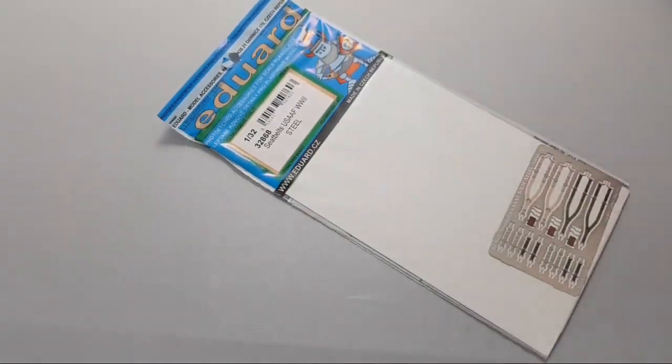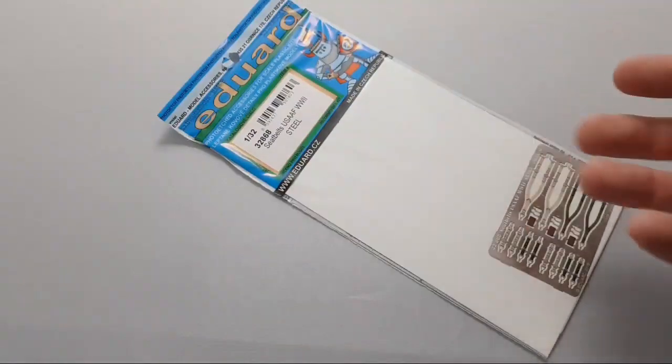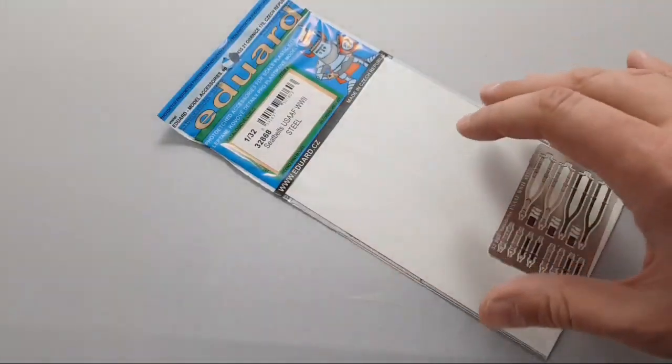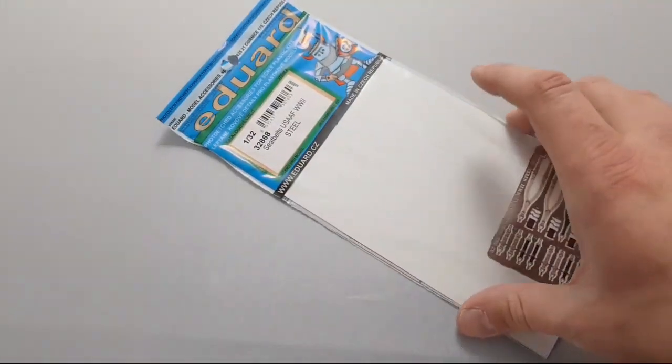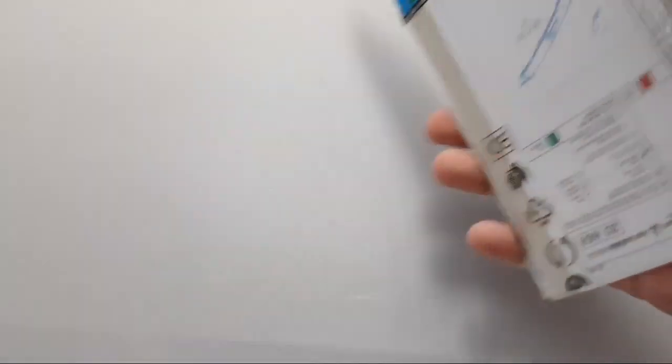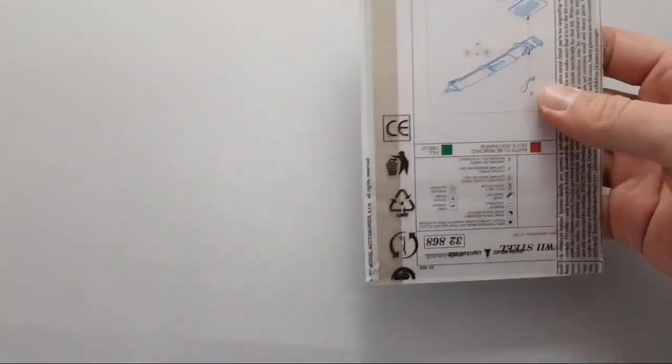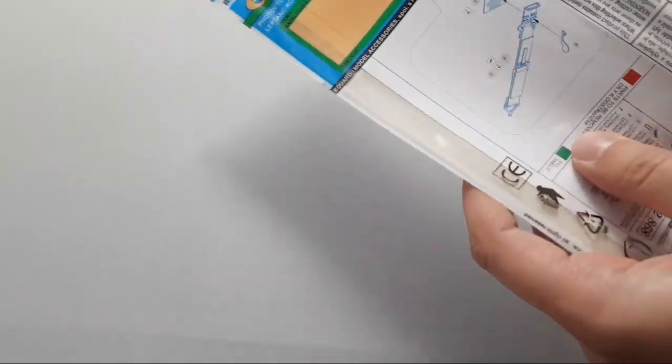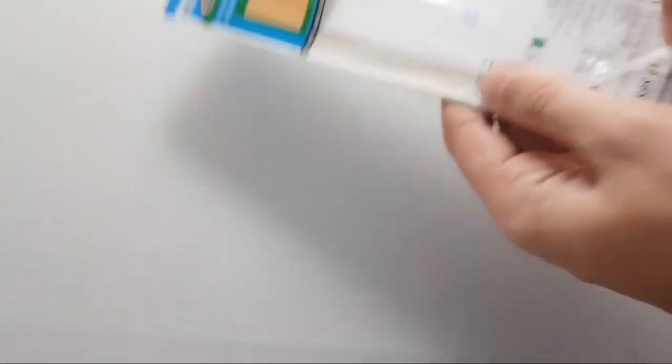As you can see, packaging here is quite typical. We have this transparent plastic bag and from the rear side you can see the assembly manual. Yes, you have to assemble it because it's not just simple cut and use. Let's open it. It's easy to open because it's a resealable bag.